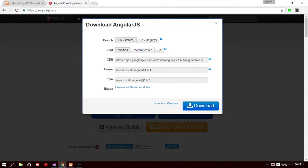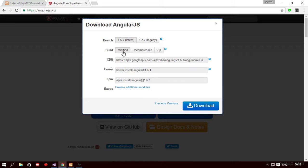So build has three options. The first one is minified. So minified build is basically for production apps. When you complete your app and you're going to deploy your app on a live web server I would suggest you to use the minified version. Minified version is smaller in size. It is a compressed version so it is easier to load and takes less time.